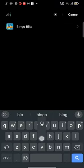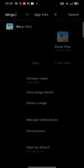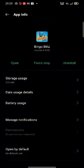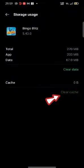Search for Bingo Blitz application and tap on it. Now click on Storage Usage. To clear your cache on Bingo Blitz, tap on Clear Cache option. This is how you can clear your cache memory on Bingo Blitz quickly and easily in just a few steps.